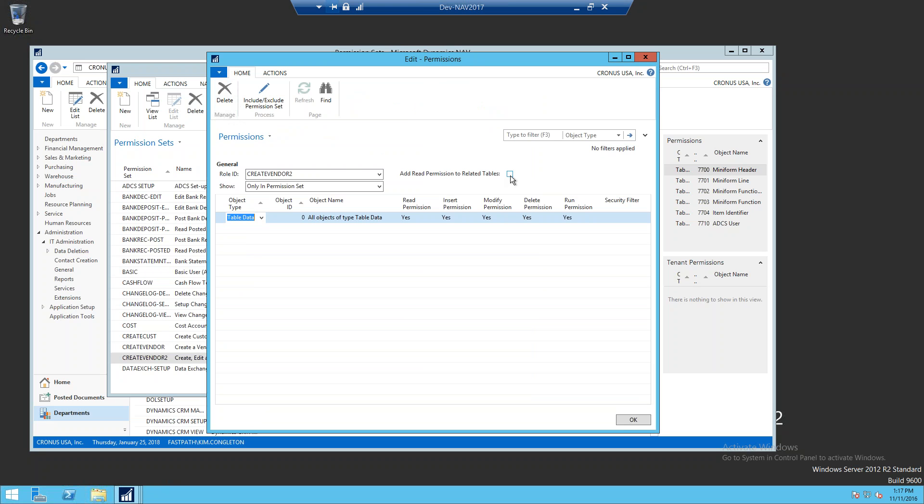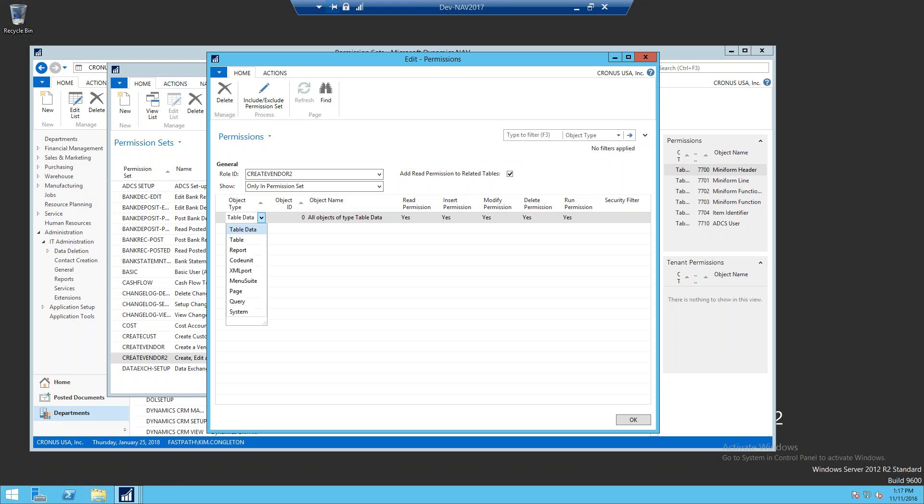We're going to click on add read permission to related tables. This is one of the improvements in 2017—it's going to capture all of the objects that are needed, any of the related tables like lookup tables for country, for example. It's going to collect any of these different object types that we need access to and put that into the permission set for us.